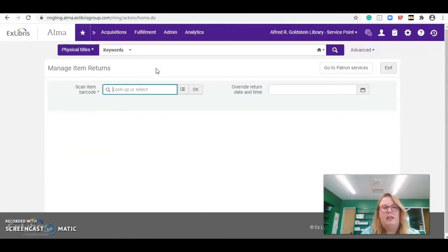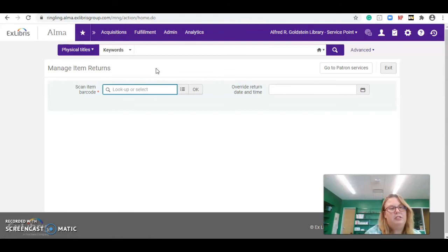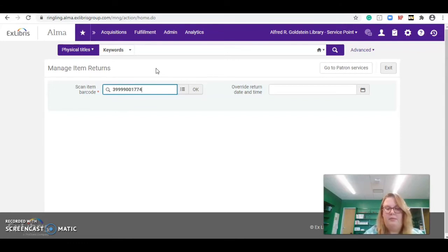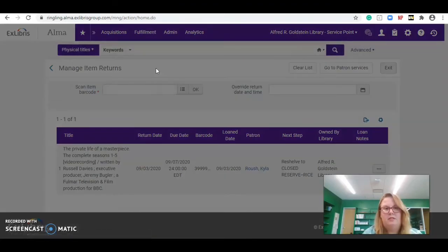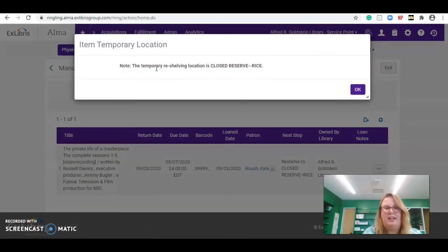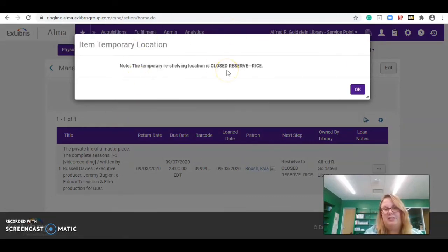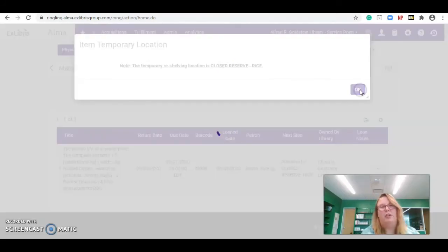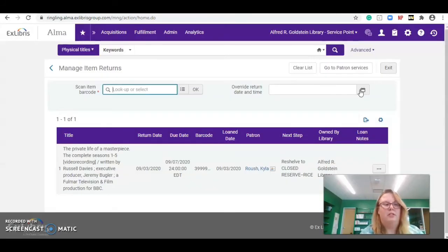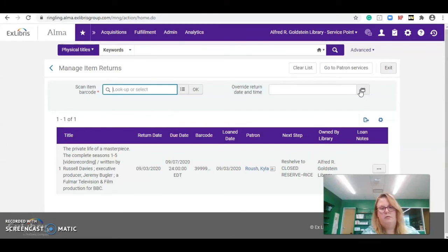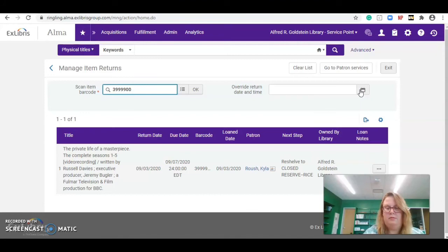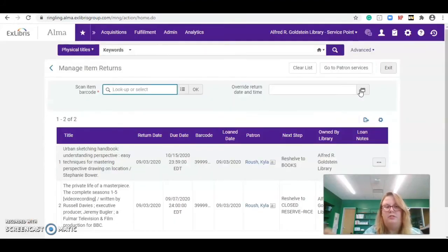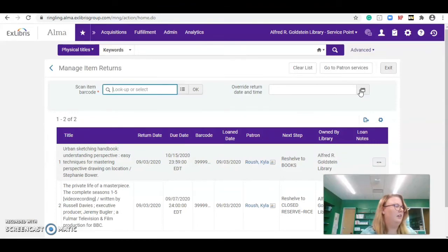So, anything that's being returned by the patrons, this is where we would go. Again, I'm just going to type in the item barcode because I cannot scan on my laptop. And it re-tracks everything in. As you can see, this item is a closed reserve for rice. So, it's going to let you know right at the top, and that's where it's going to go. If it's just a normal return to the shelf, it won't have anything, and then it'll just go back to the floor.